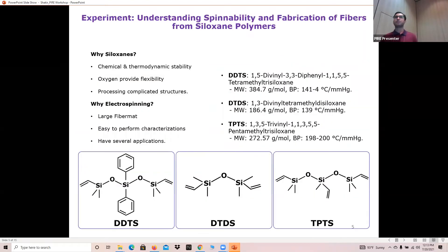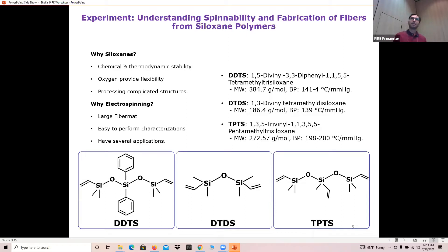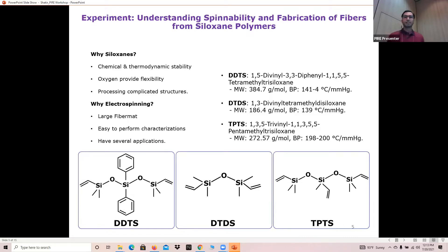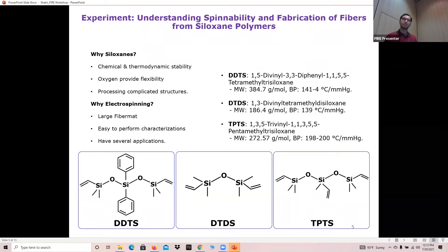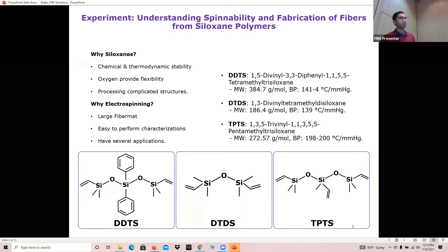Using this technique, I've tried three different siloxanes. We mainly chose siloxanes because of their chemical and thermodynamic stabilities, as SiOC has actually very good thermodynamic stability because of the silicon-carbon bond presence in the structure, as well as the oxygen present in the silica tetrahedra which provides flexibility to the fiber mats. It's also easier to process complicated structures using these fiber mats. The electrospinning technique gave us about 15 by 15 centimeter square fiber mats and it was easy to perform characterization techniques such as spectroscopic techniques as well as tensile testing.